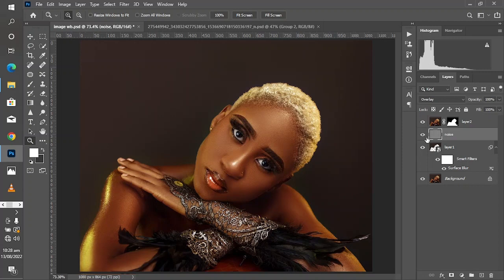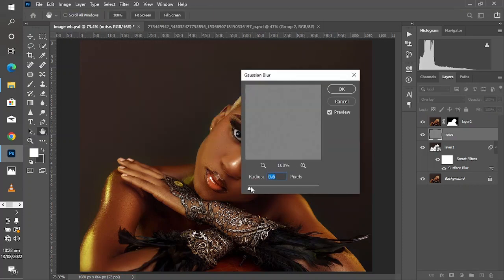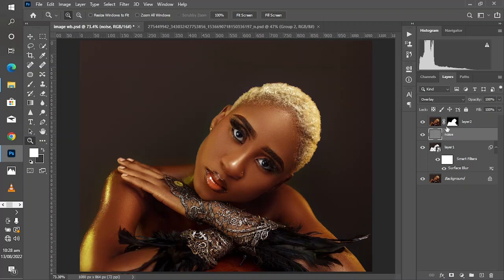Now to make this noise look more realistic and just like film grain, come to Filter > Blur > Gaussian Blur with a radius of 0.8. Make sure this noise layer is below Layer 2, just to avoid adding unnecessary noise to the model's skin — because we are just removing the banding which is on the background, so we do everything below Layer 2 where the effect is not being applied to the model.